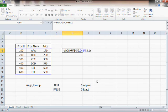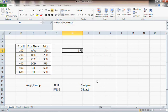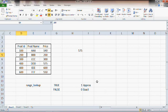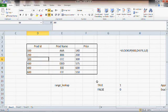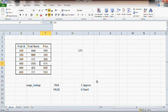If I look up 400 with exact match, what do I get? I get 575. Starting from 100: 'Is 100 equal to 400? No. Is 200 equal to 400? No. Is 300 equal to 400? No. Is 400 equal to 400? Yes.' I stop at the first match and return the price as 575.